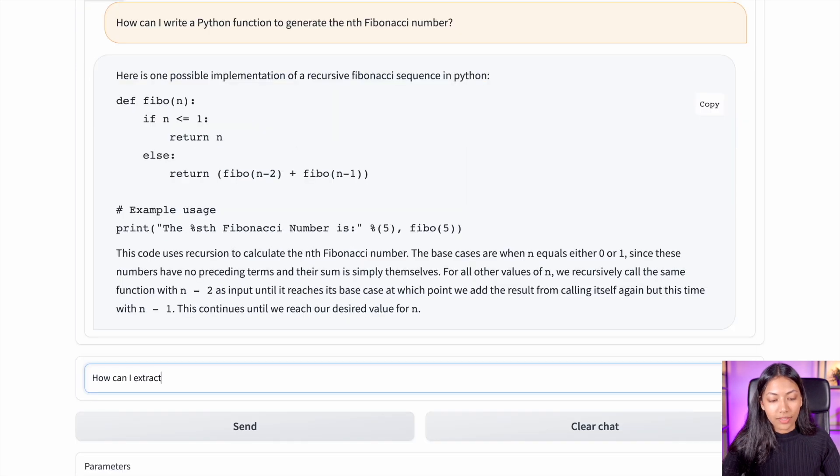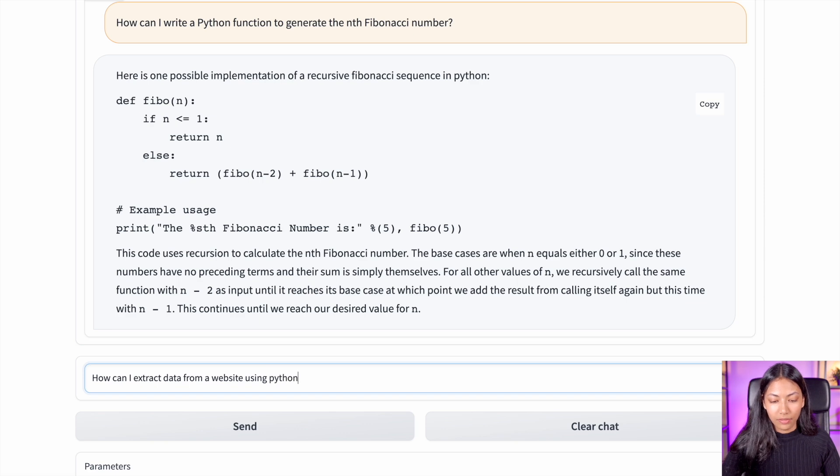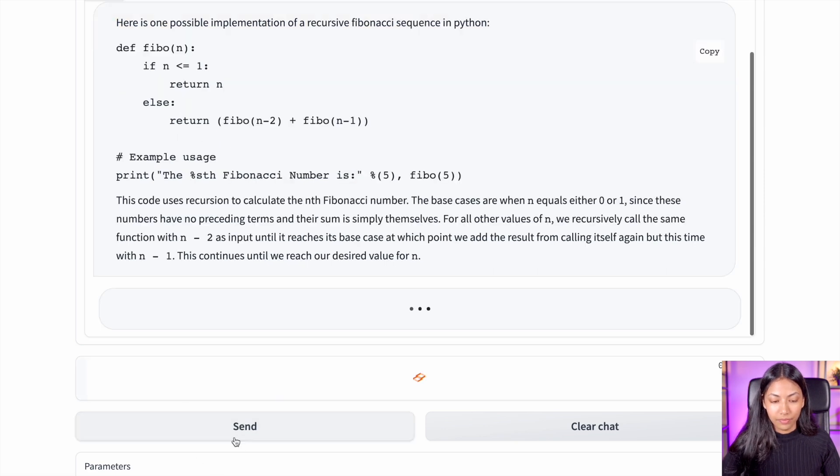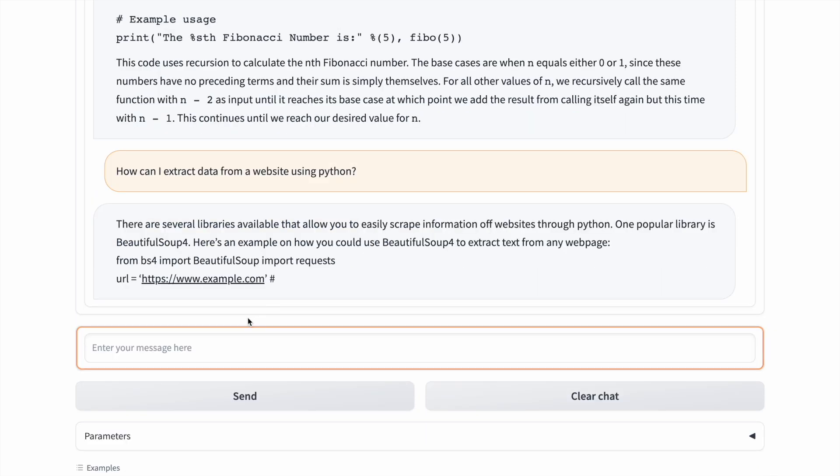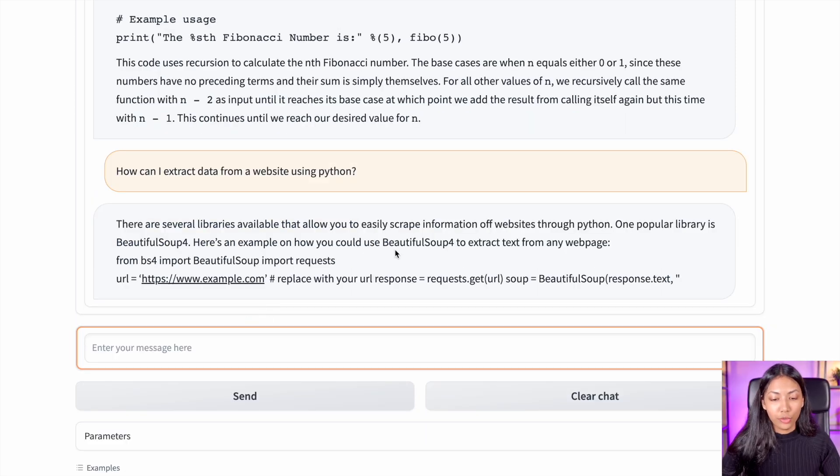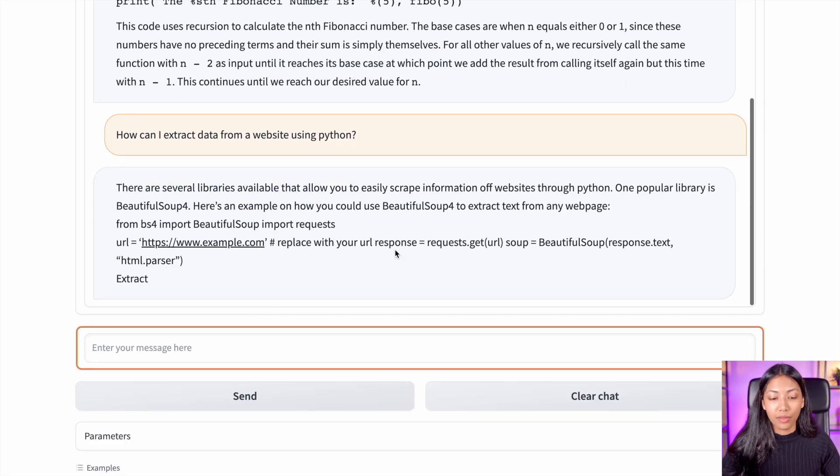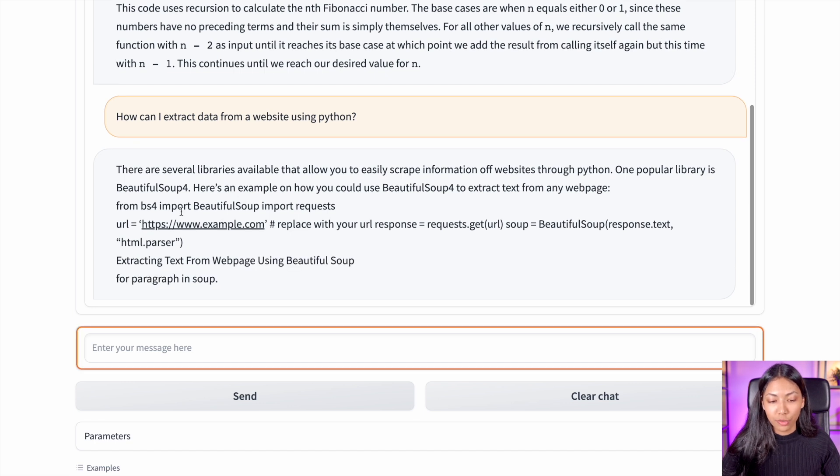I'm going to test out how can I extract data from a website using Python. So it says there are several libraries available for you to access. The most common one is Beautiful Soup.